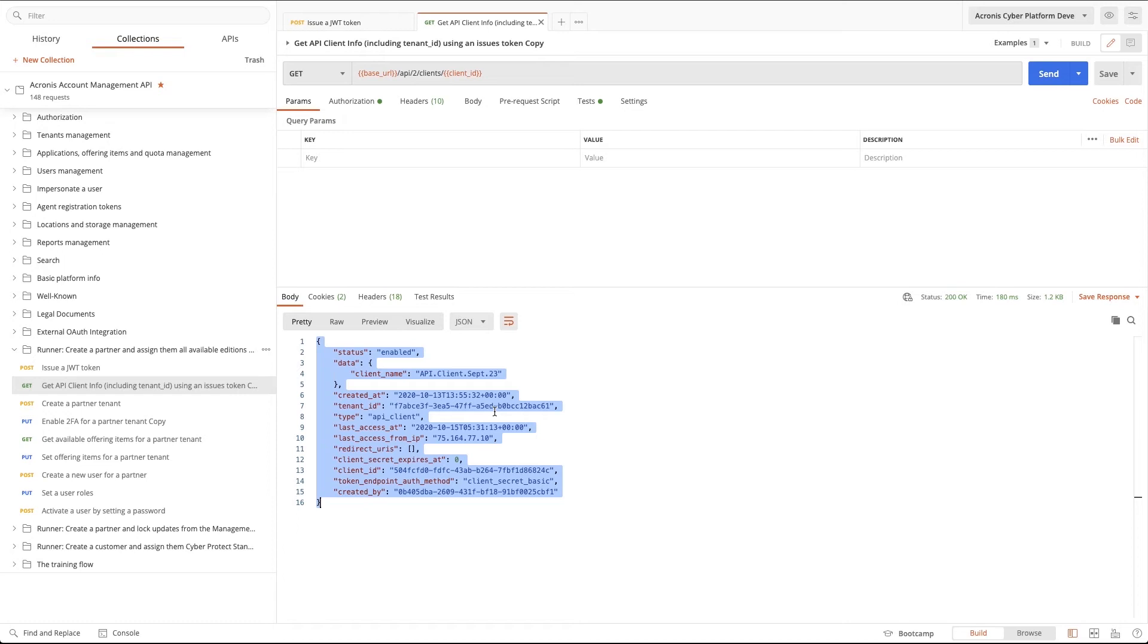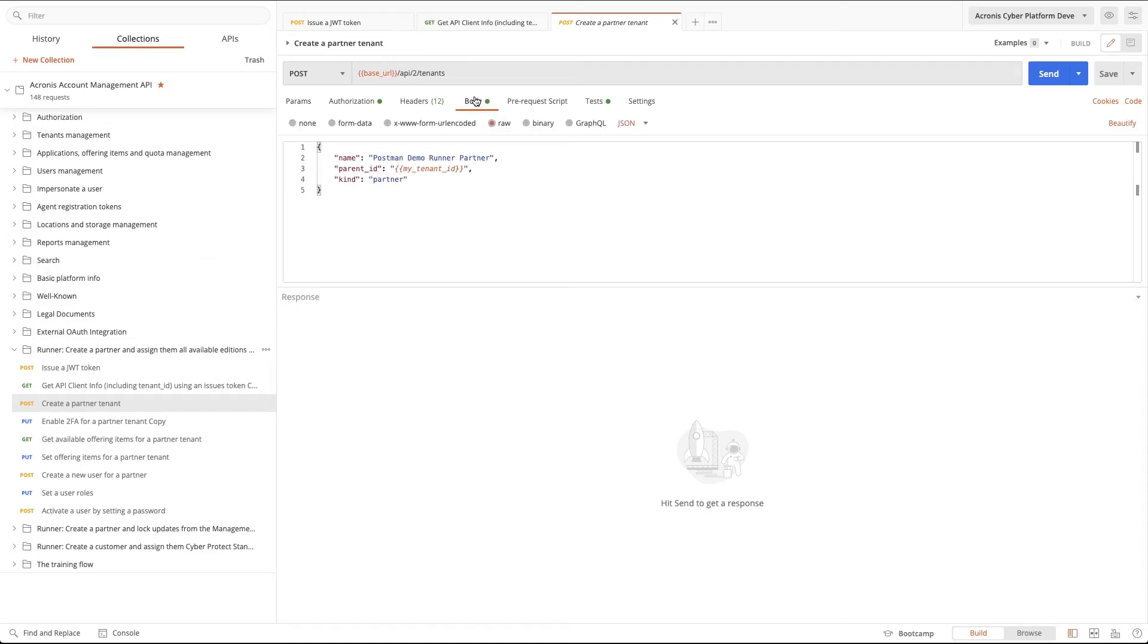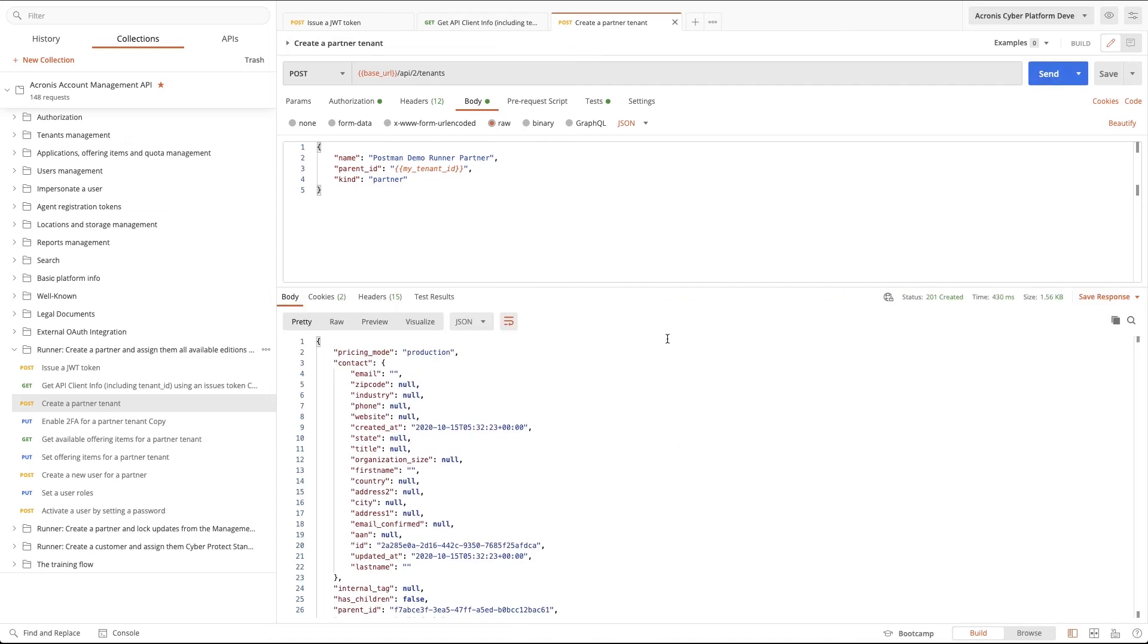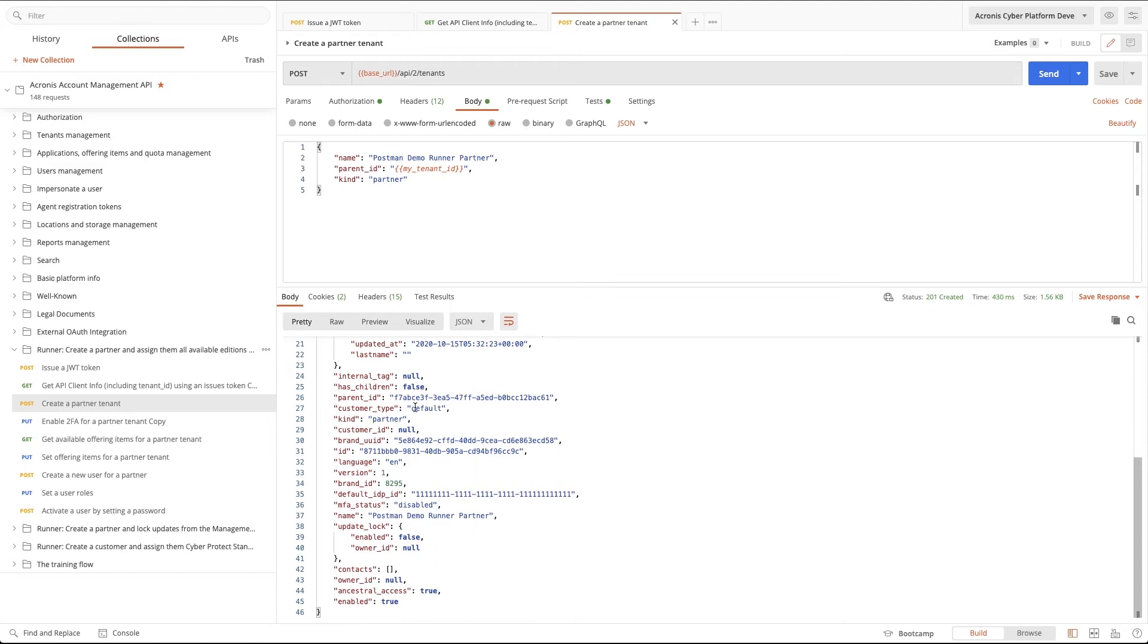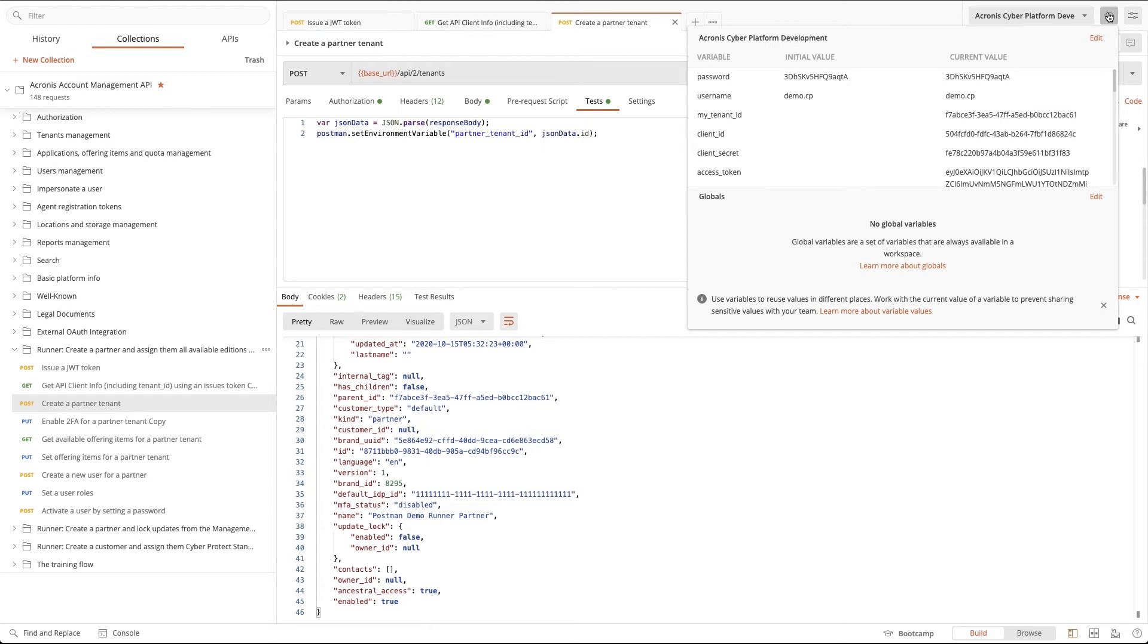Now, we're ready to make other calls, so let's create a partner tenant and enable 2FA for them. There are three parameters required to create a partner: name, parent ID, and kind. But you can add other parameters required for your business process later on. When we go and create this partner, you'll see all offering items that are available within this. As you see, when we run the command, there are a lot of useful parameters that are provided during the partner creation that can be specified in the initial call. If we open the test tab here, you'll see that we've also set the partner tenant ID to be set automatically within the environmental variables. Now, let's enable 2FA for this partner tenant.